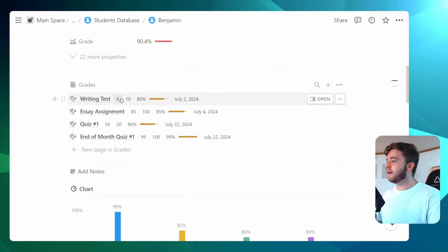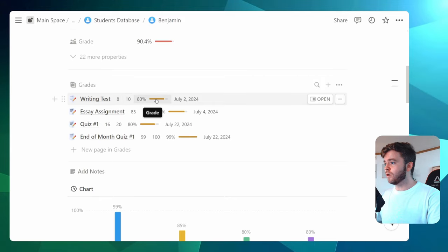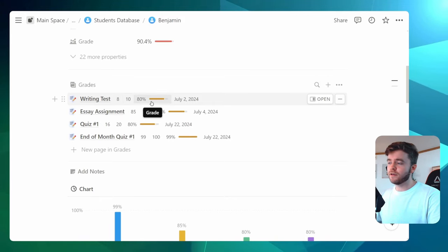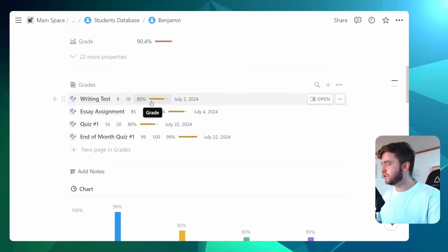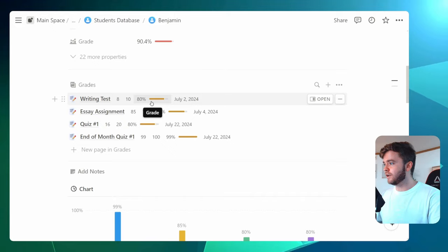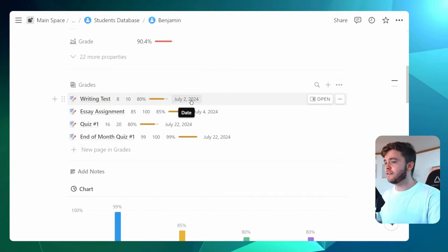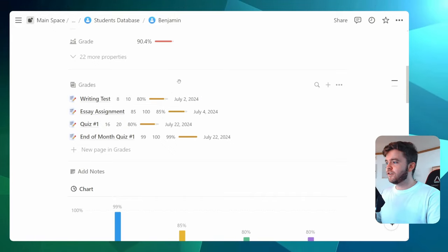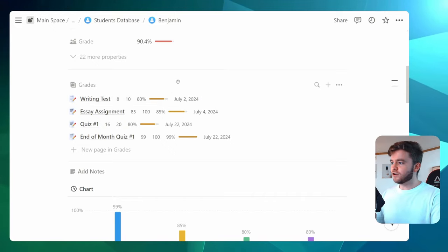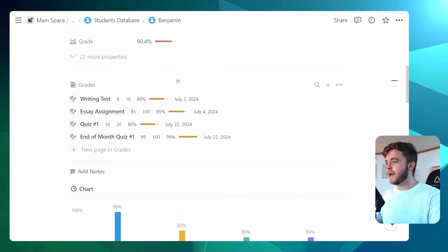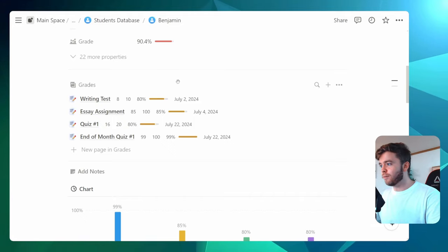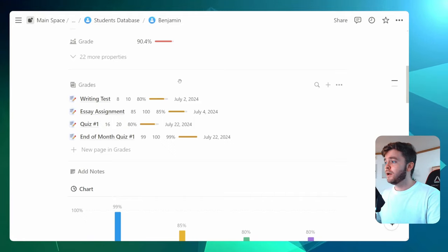We have the score, the total score. We have a nice progress bar that shows the percentage score for this given assignment. And then the date that it was completed. Now, this is where we can start tracking academic performance over time.